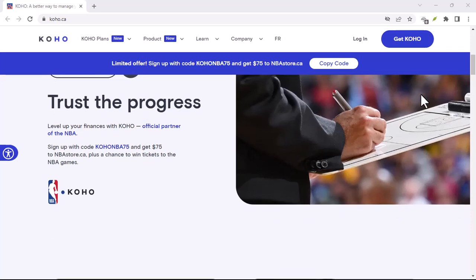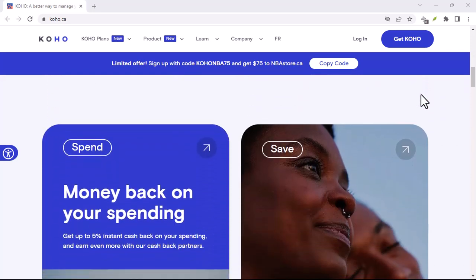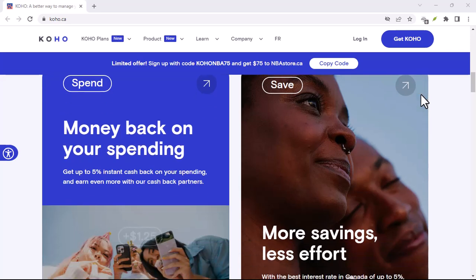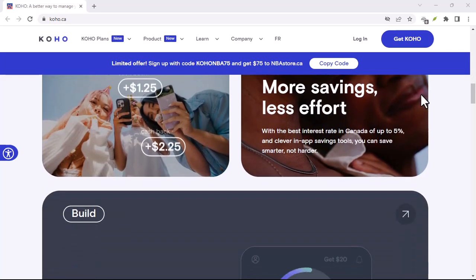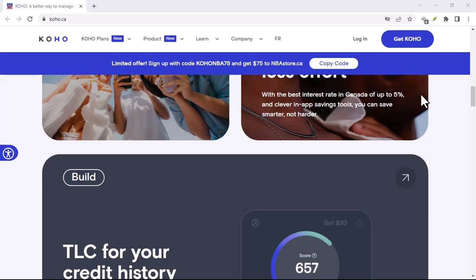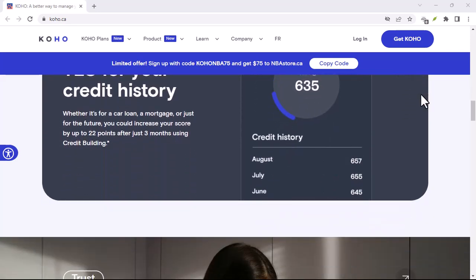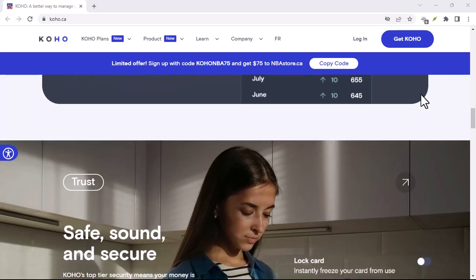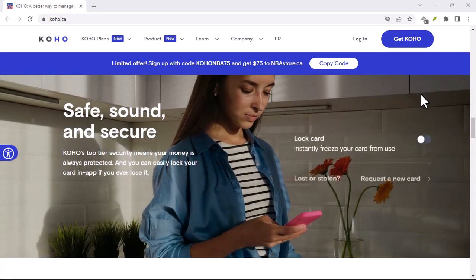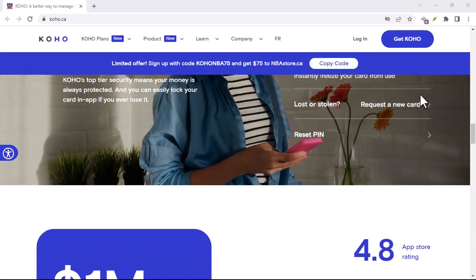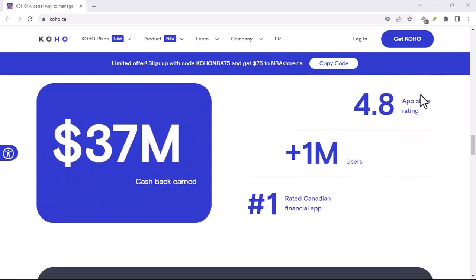But let's get into the nitty-gritty — how do you actually use Koho? Well, it's not as complicated as it sounds. You'll need a browser extension like Stylish or Stylus. These extensions allow you to import and manage user styles. Once you have one installed, finding Koho is as simple as a quick search. There are tons of Koho variations out there, each with its unique flair.